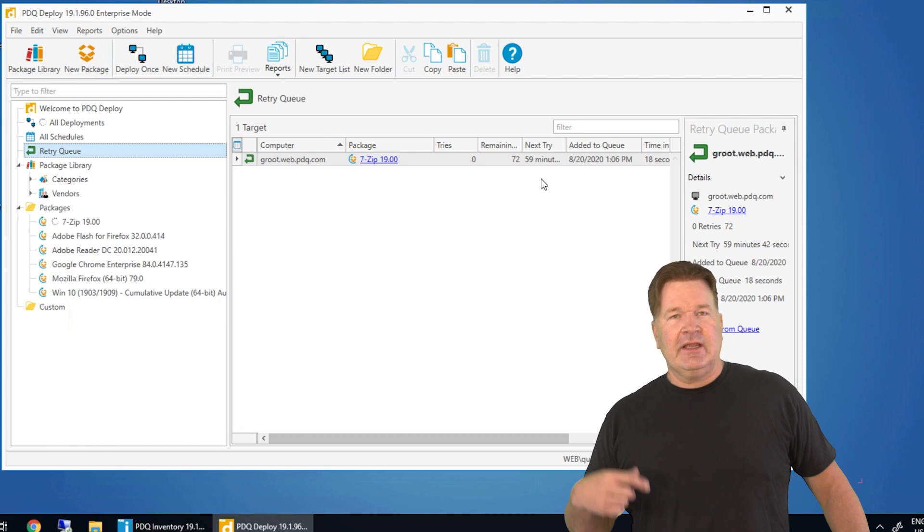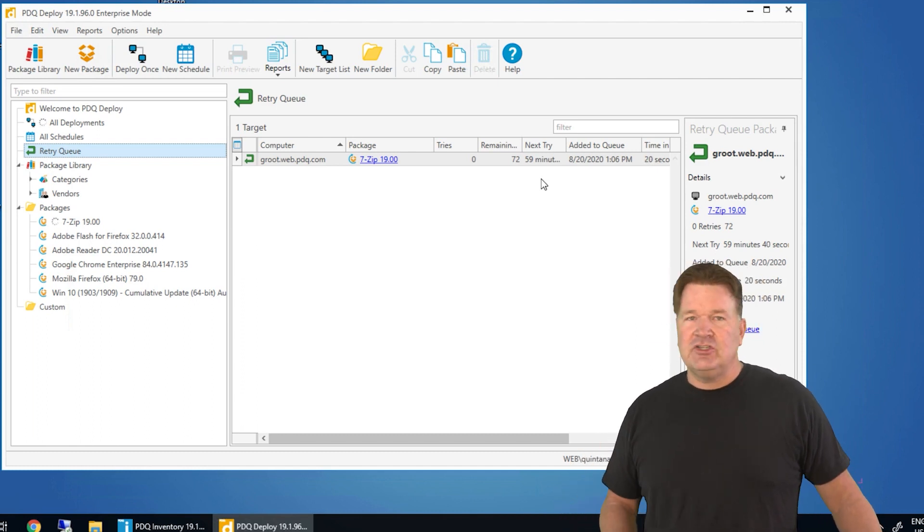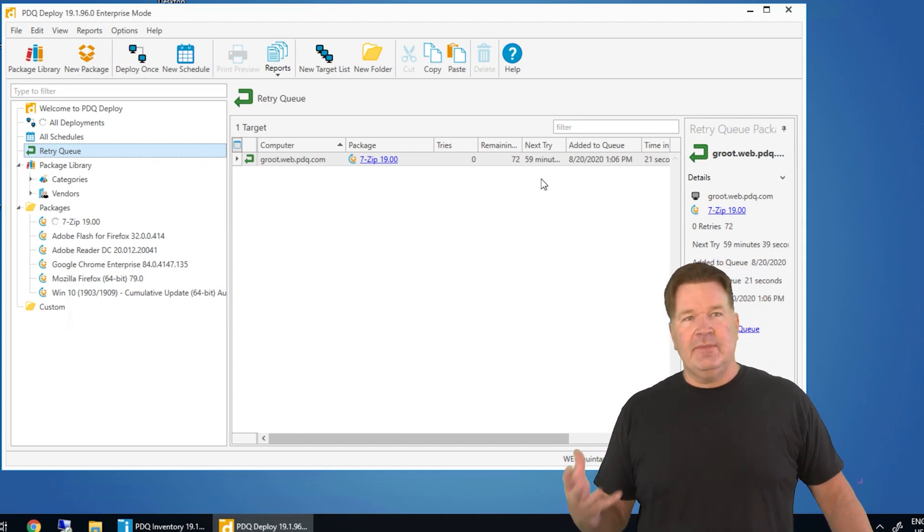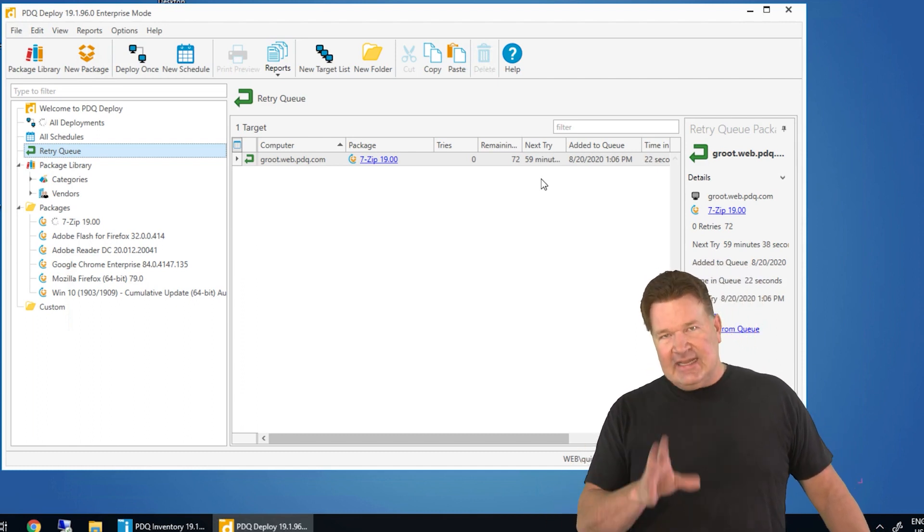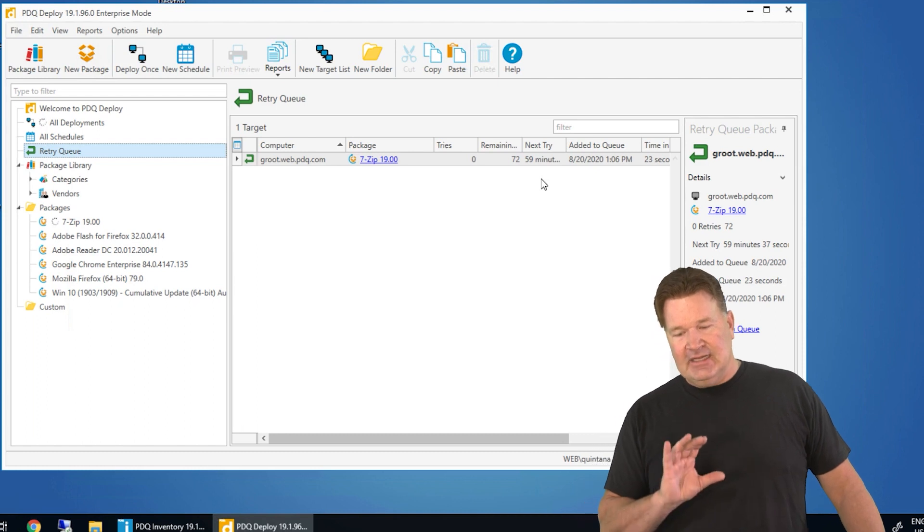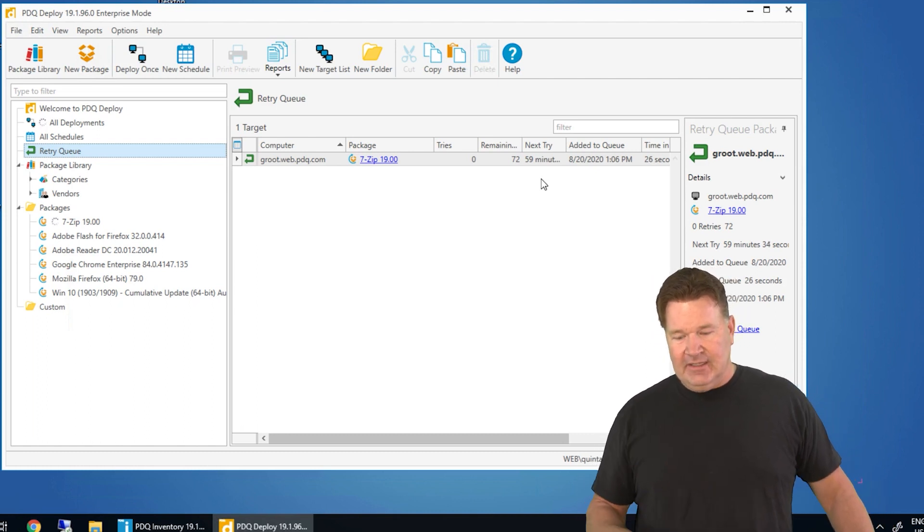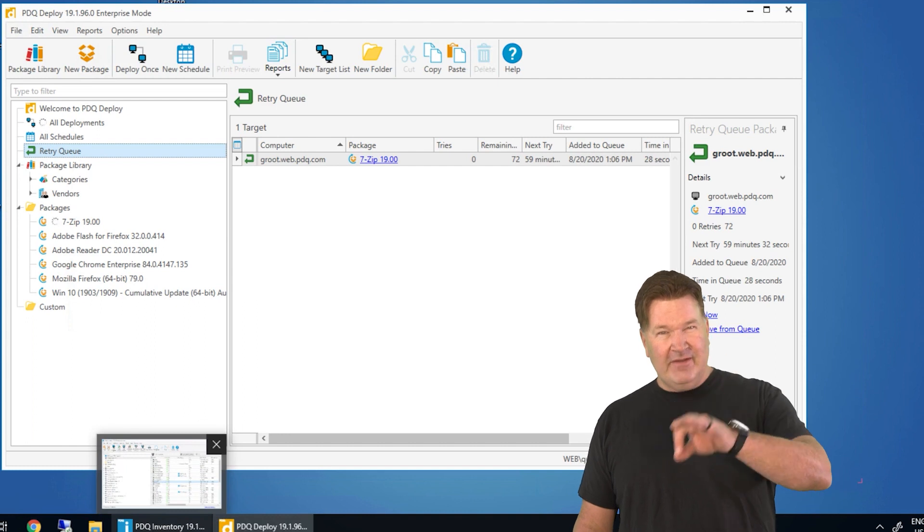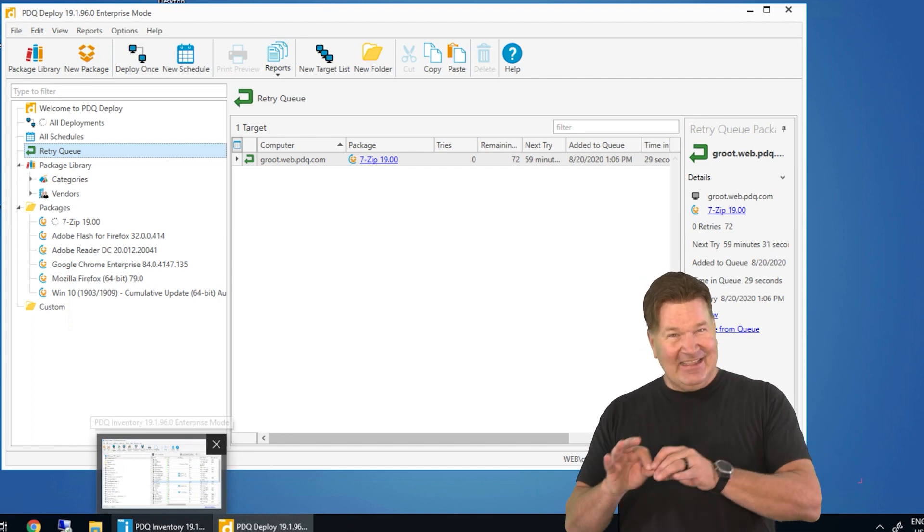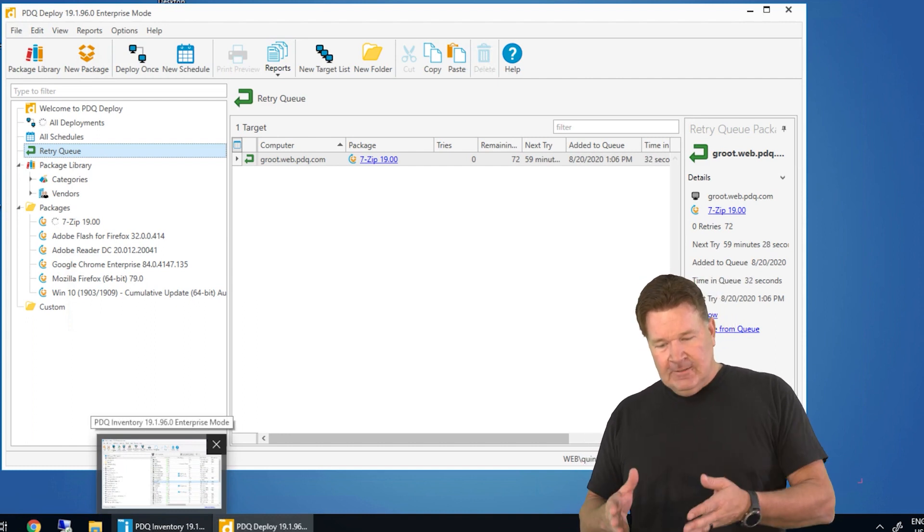So I know what you're thinking, like, hey, this could take care of all those offline machines or people coming back in and out of the office. It can, but there's a better way to do it, and that's using inventory and the heartbeat schedule. We've got videos on that. I like that better. It's a little more graceful.